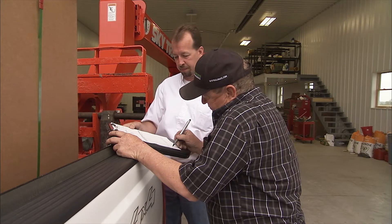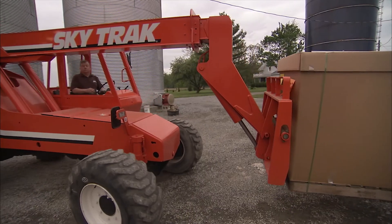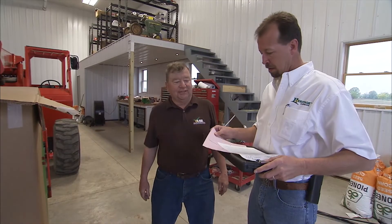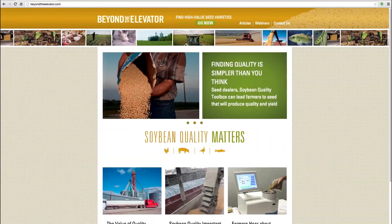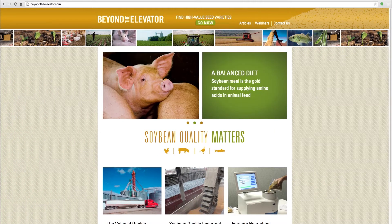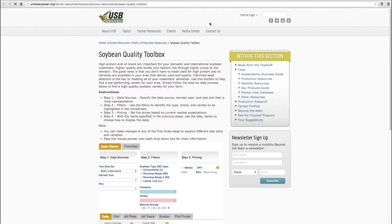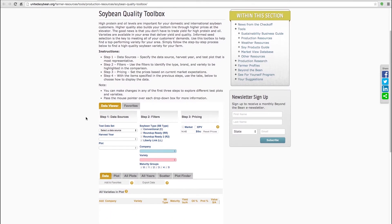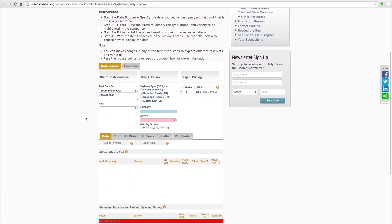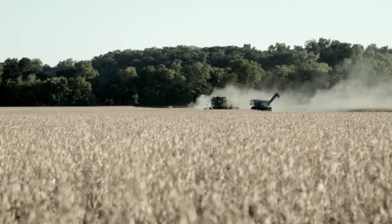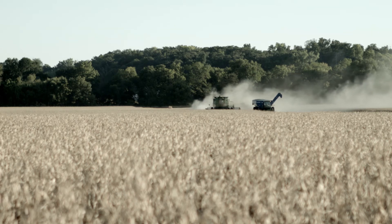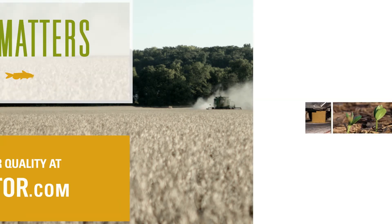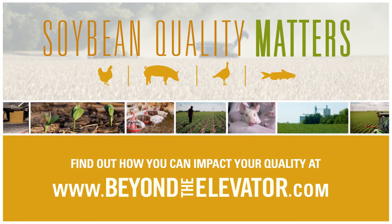Ask your local seed dealer about how to find varieties in your area that deliver yield and high quality, or visit beyondtheelevator.com. Click on the Find Seed Varieties link at the top, and it will take you to the Soybean Quality Toolbox, where you can enter your own information to find varieties in your area that deliver high yield and high value. For more information about how you can impact your quality, visit beyondtheelevator.com.